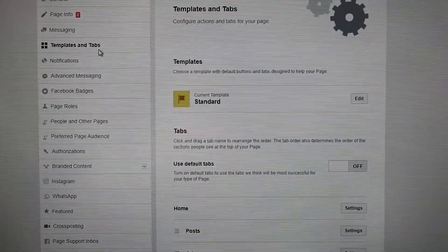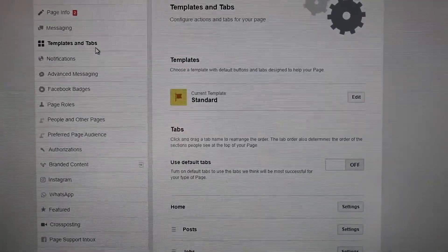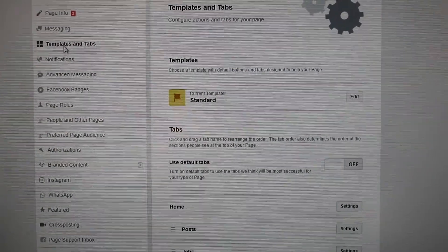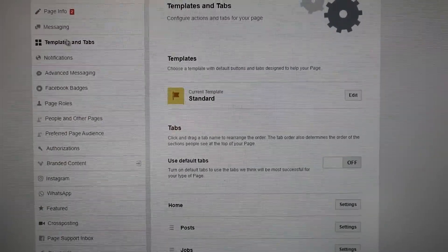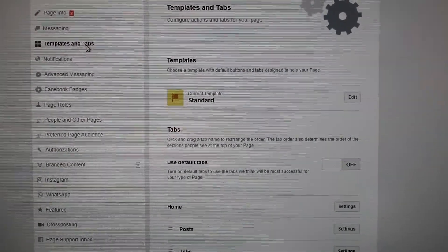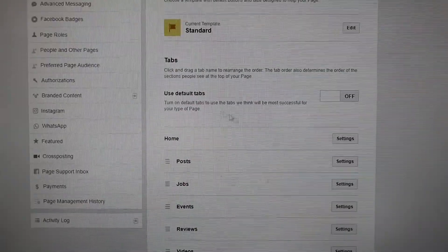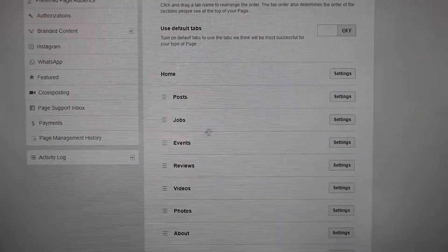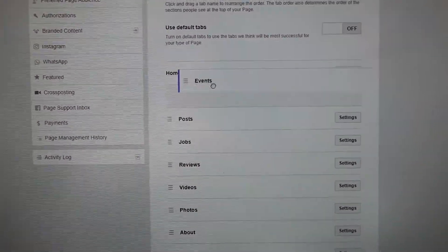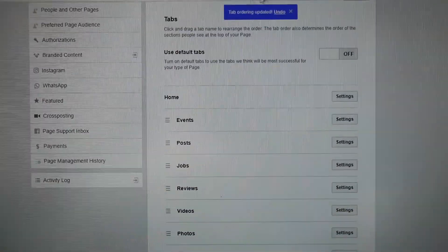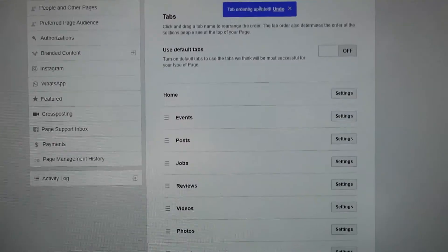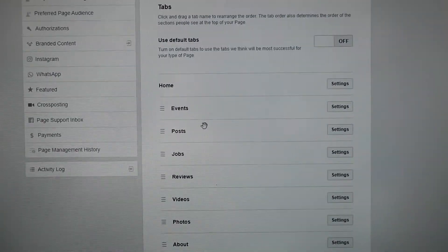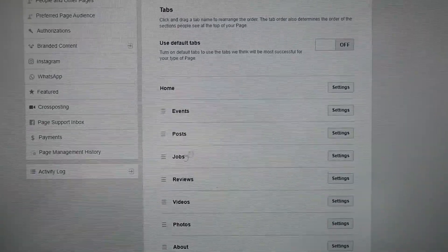Hello guys, today I want to give you a quick fix for a problem where you cannot save templates and tabs on Facebook. For example, you want to put Events first, you see it's saved, but when you go back to your page, nothing has saved at all.